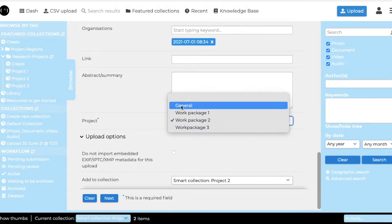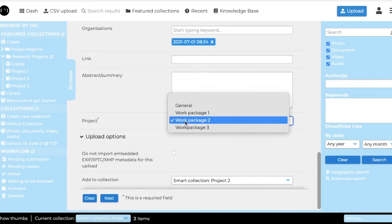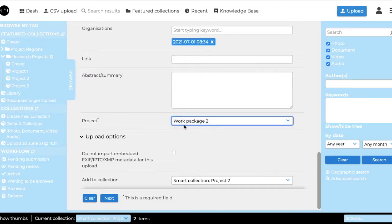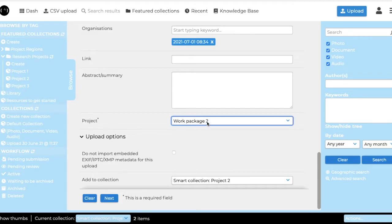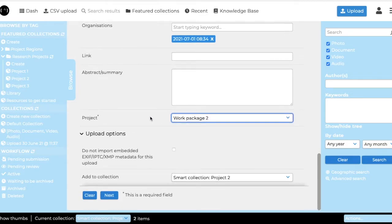If you want the document to be accessible to everyone, you click general. But if you want it to be part of your project and end up in this folder, then you select work package number two, whichever name corresponds to your project.